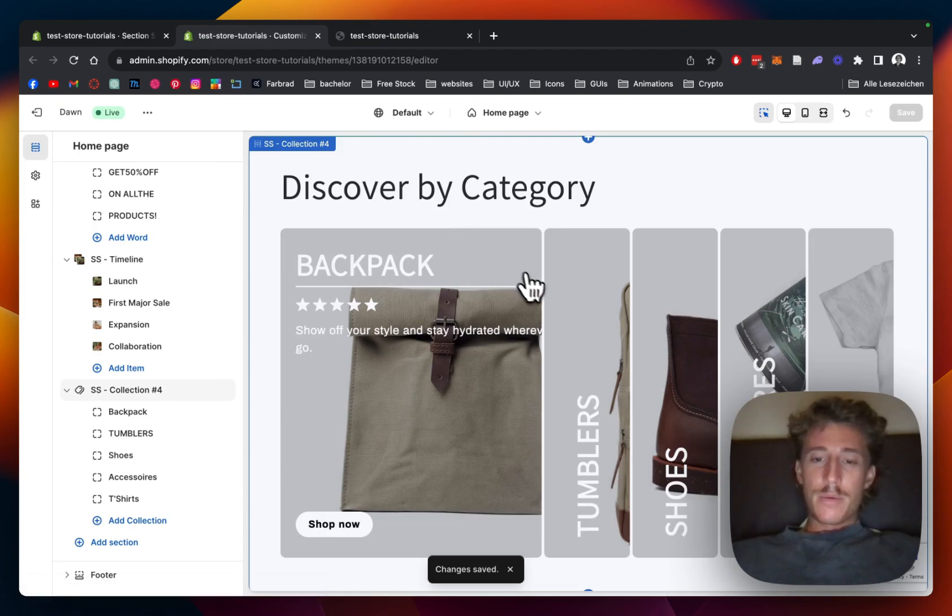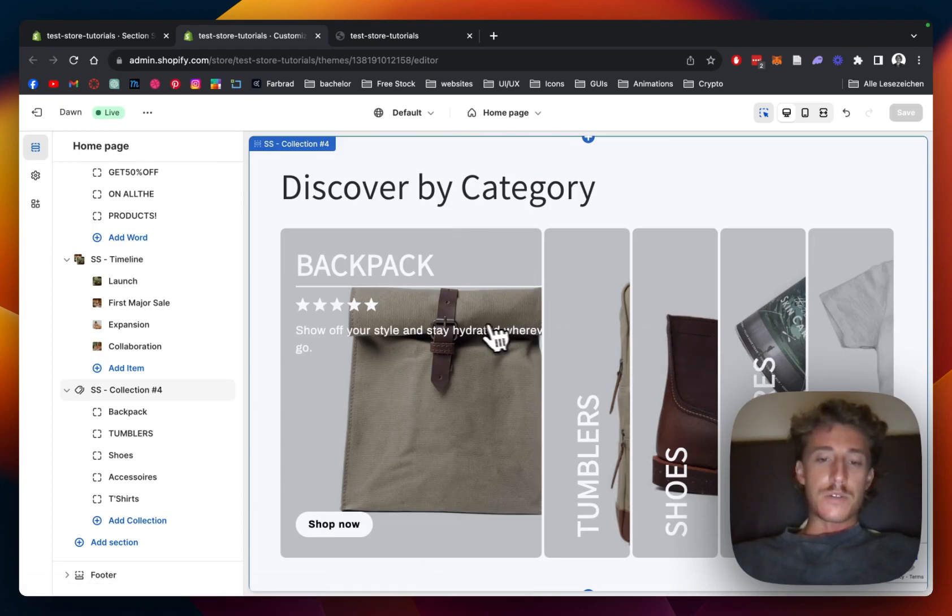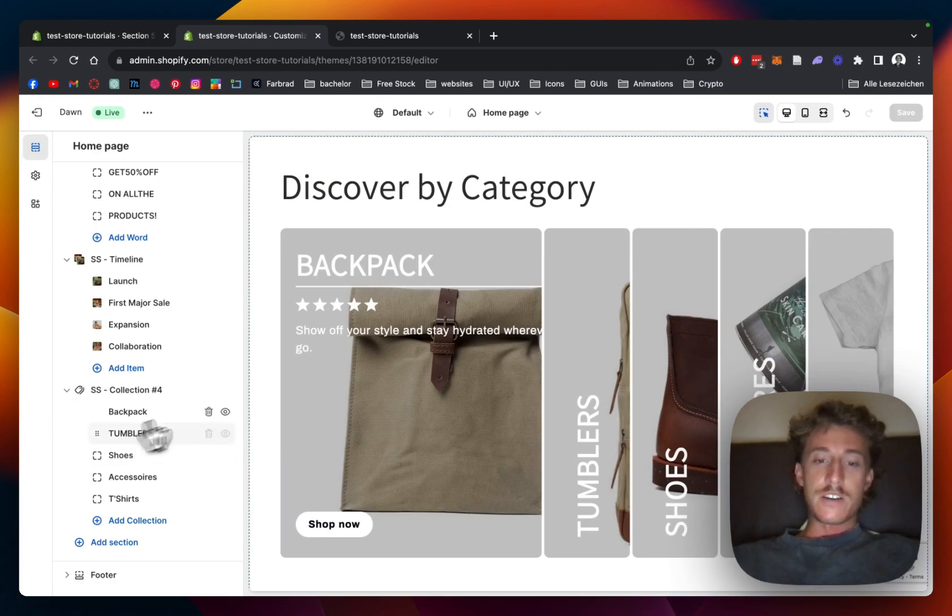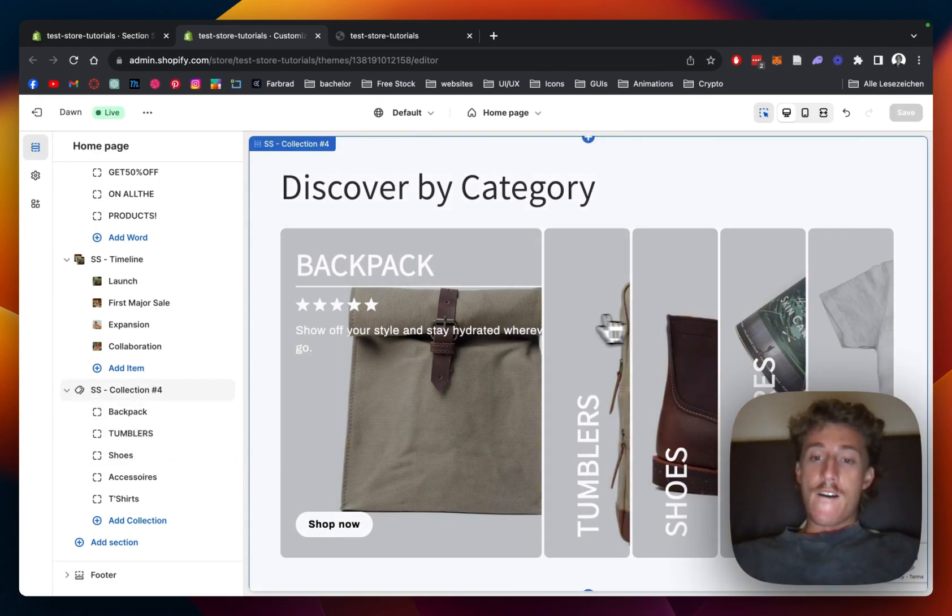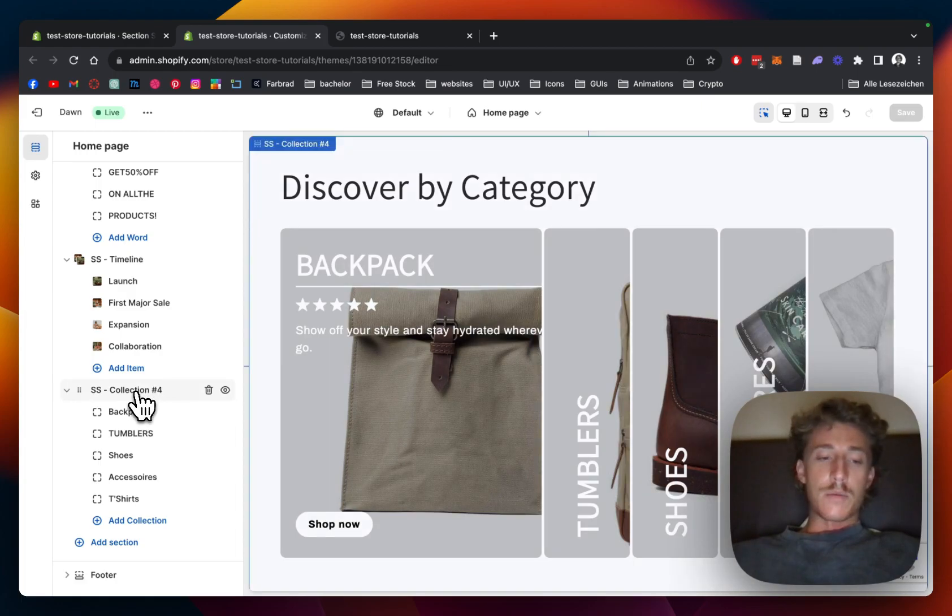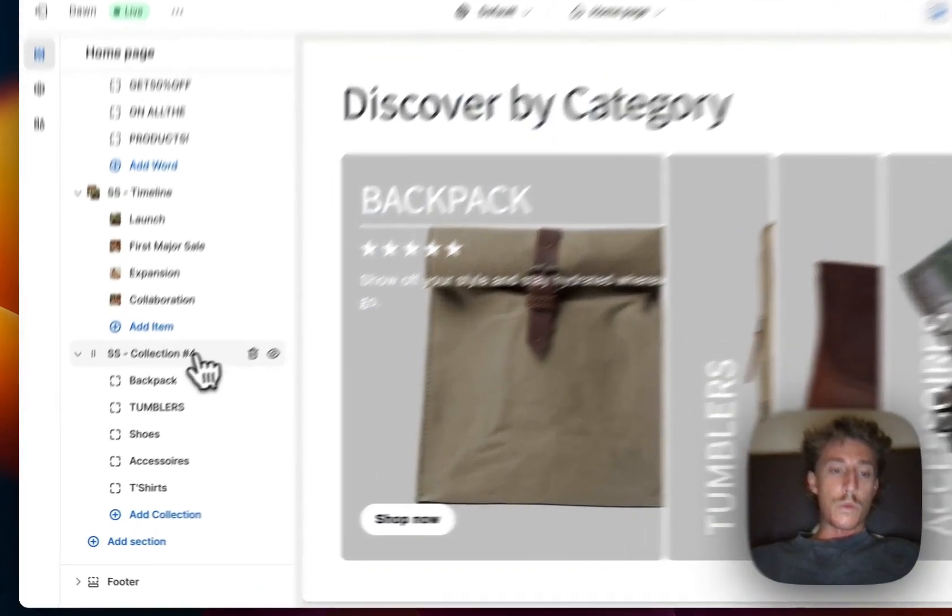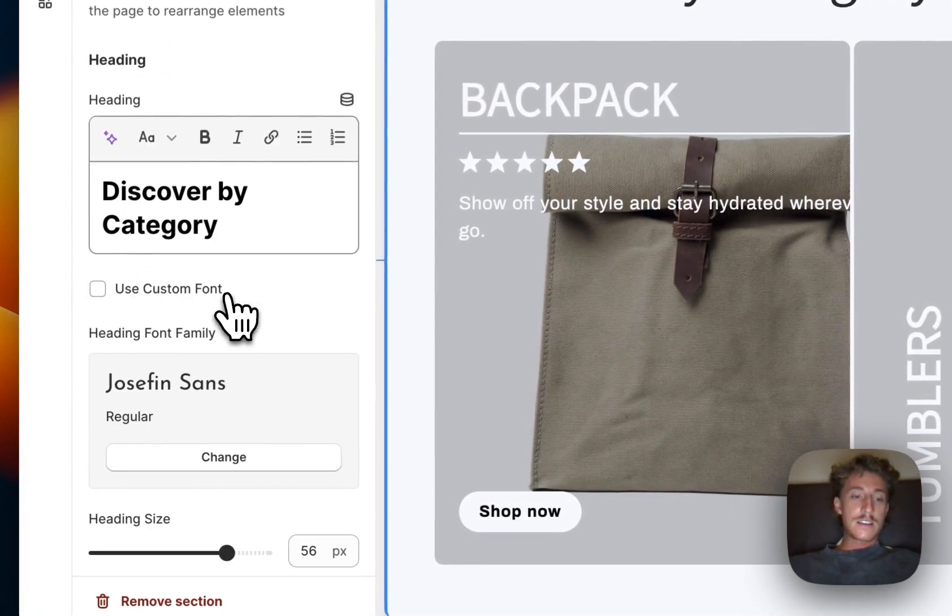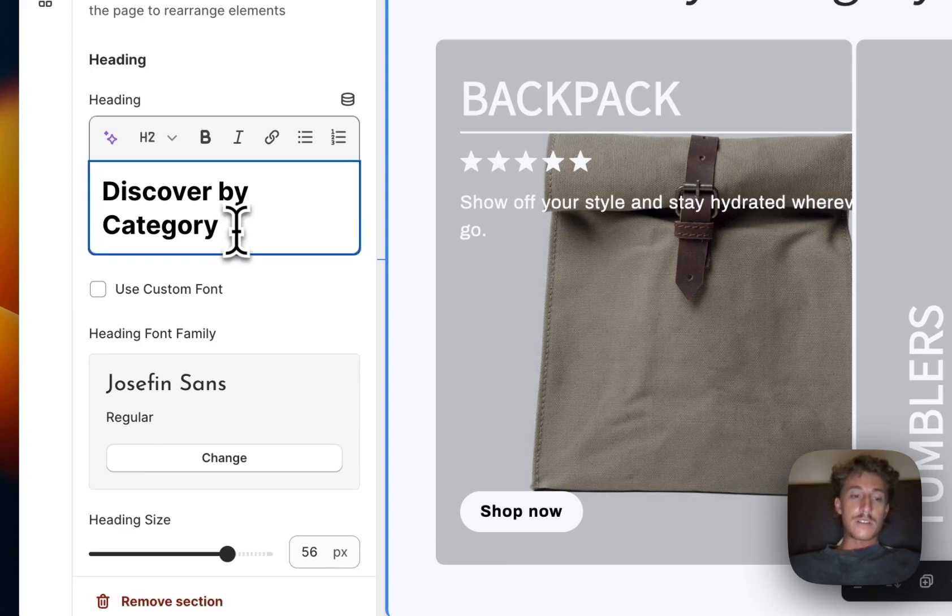All righty, here we are back once again. I filled all the blocks with content so all the collections you can see right here are linked with a certain collection of our store, and the last thing I want to show you is how you can customize the whole thing to your liking.